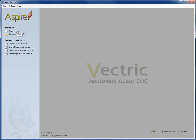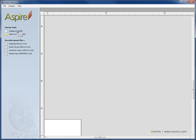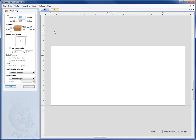We'll go ahead and say create a new file. Within the job setup menu that appears, you have the option to set the size and thickness of your material, the origin position, the modelling resolution, whether you want to work in inches or millimeters, and also the appearance of your standard model.